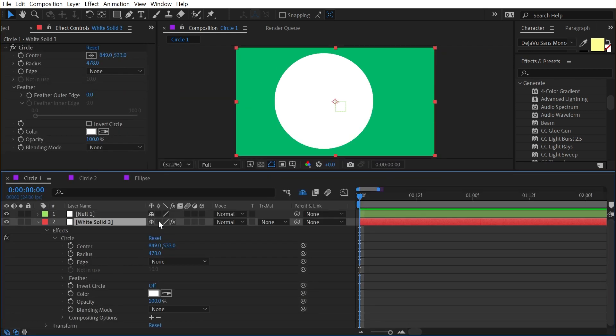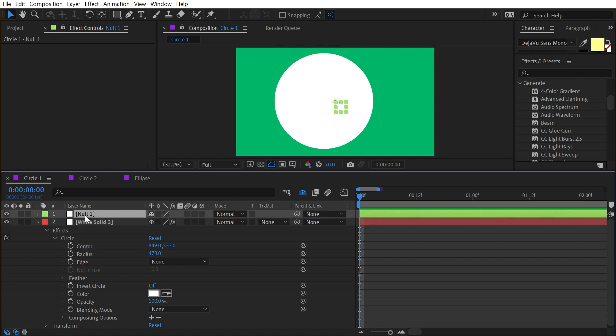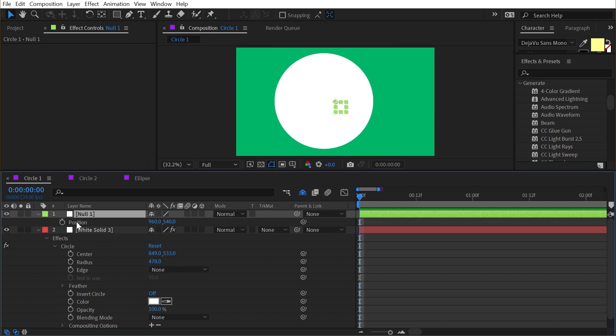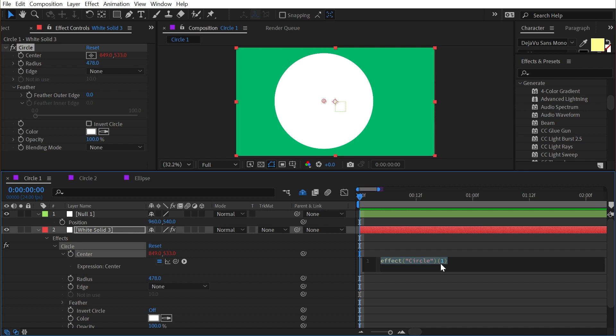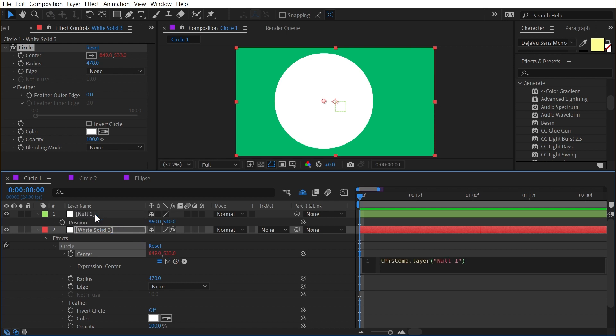Then I'll double click on the center property of the effect to bring it up in my timeline down here. What I want to do is basically parent this property to the position property of the null. To do that, I'm going to alt or option click on the center stopwatch to add an expression, and I'm going to start by using the expression pick whip to click and drag and go to the null one layer, not to the position but just to the layer name.